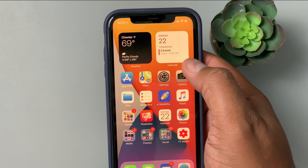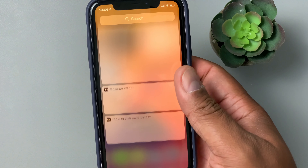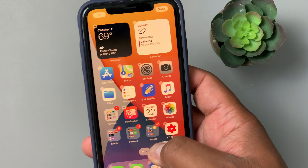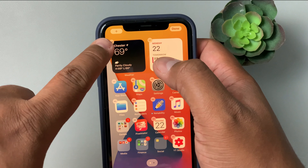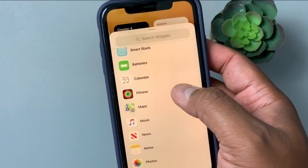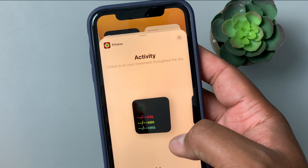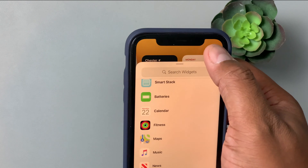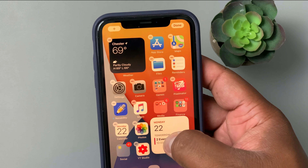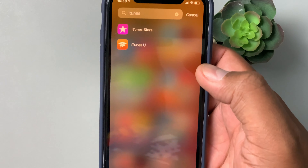Next up: widgets. Right now I've got a weather widget and a calendar widget on my home screen. You can press and hold and tap the plus button in the corner to bring up all your different widgets. They come in different shapes and sizes — just click one to add it right to the home screen. You can then grab the widget and the screen adjusts around it, so you can place it exactly where you want.